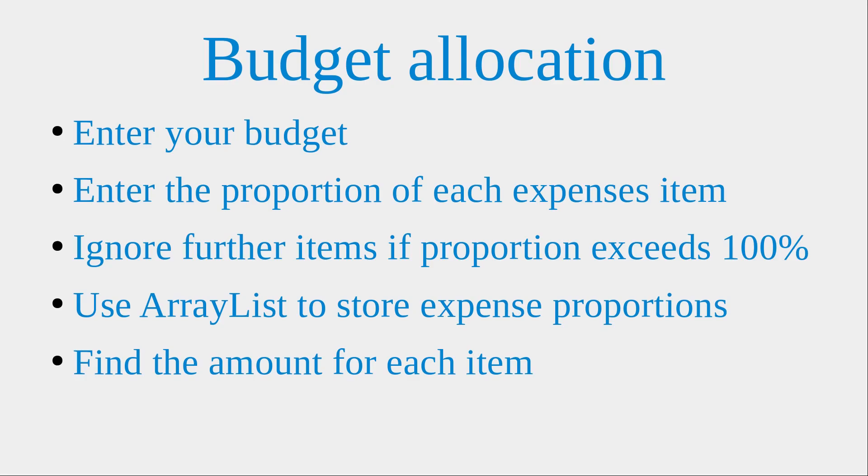In this situation, I will use an array list to store the expense proportions, because I don't really know the number of expense items to be input by the user. I would find out the amount to spend for each expense item later.